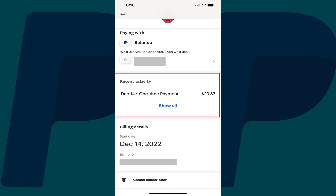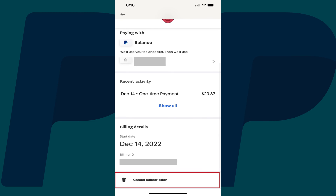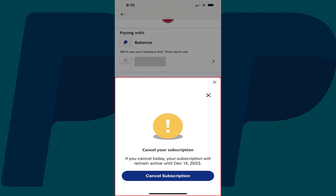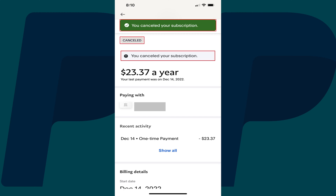Step 5: Scroll down to the bottom of this screen and then tap Cancel Subscription. A window pops up asking if you want to cancel your subscription. Step 6: Tap Cancel Subscription. Multiple notes appear on the screen letting you know that you've canceled this subscription.